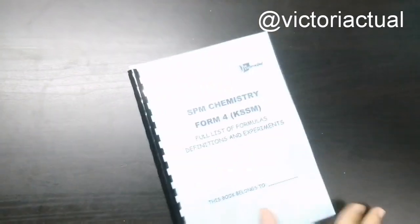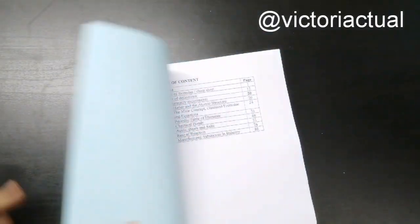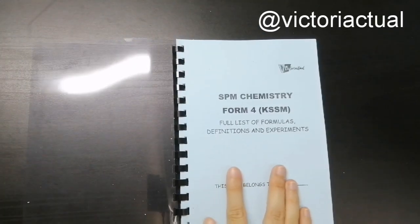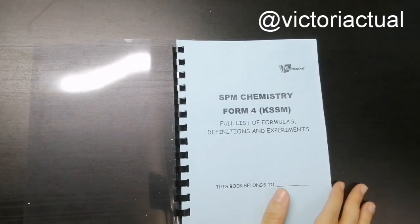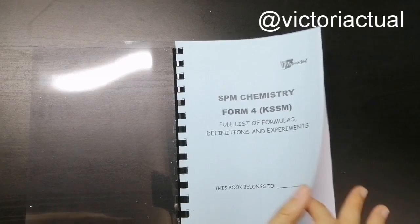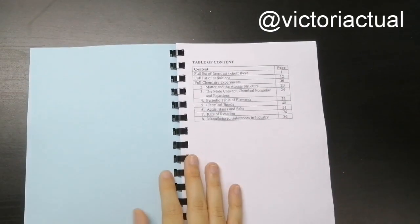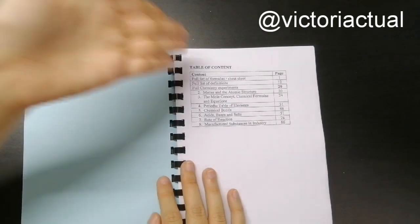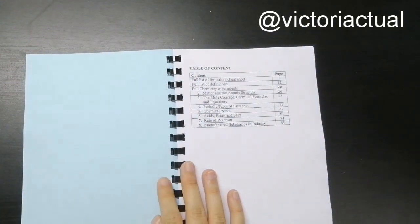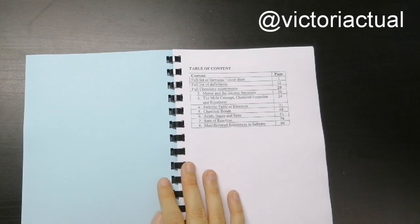So this is the book where you have all the experiments and the full list of formulas and definitions as well. So for example, this is the table of contents.